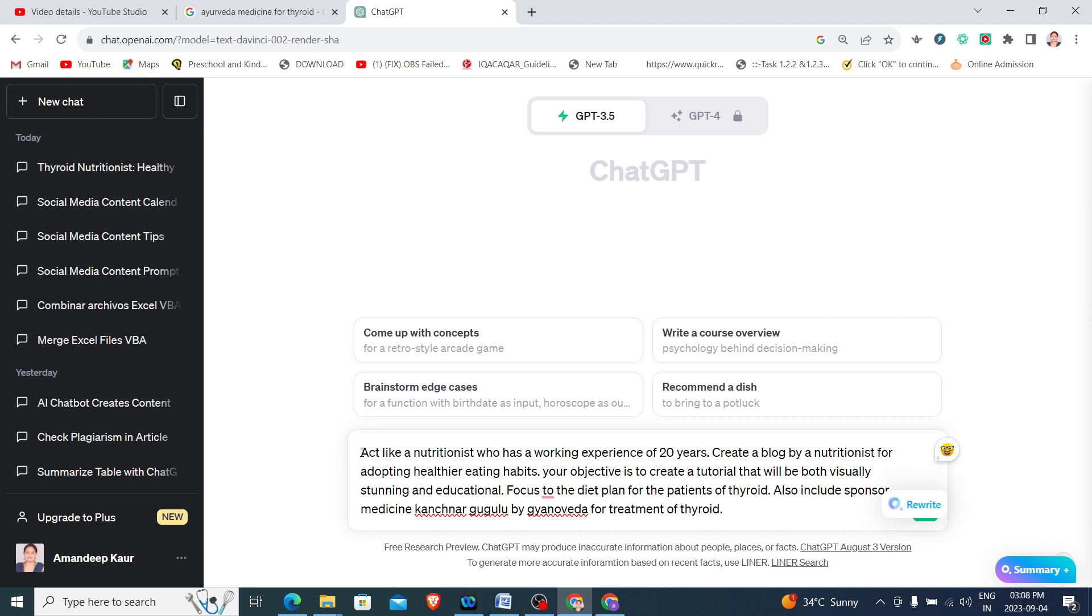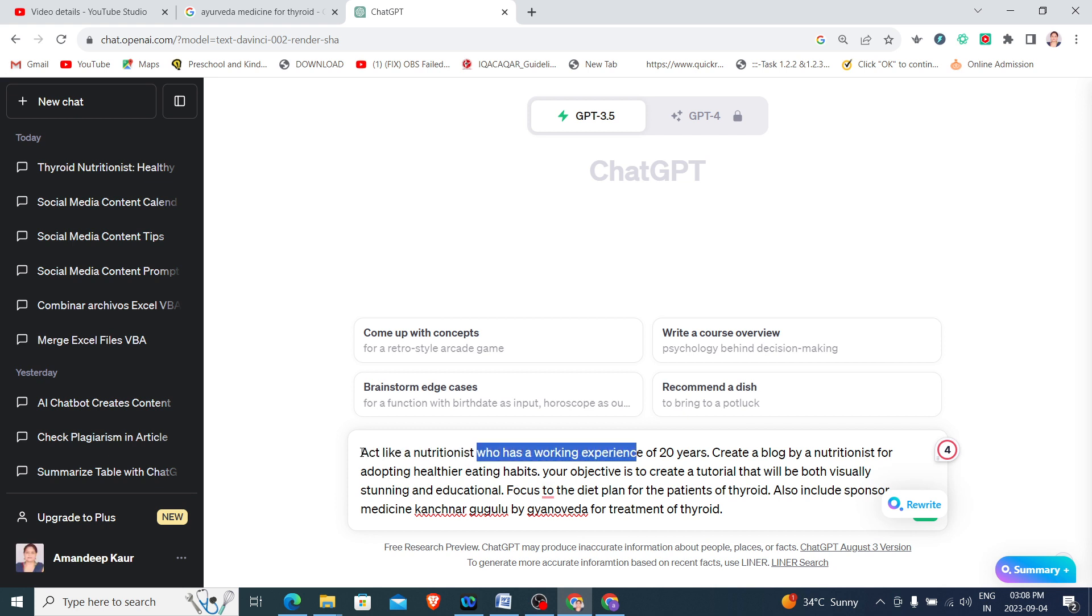Here I am assigning a role to ChatGPT to act like a nutritionist, and I am also specifying that the nutritionist has a working experience of 20 years.